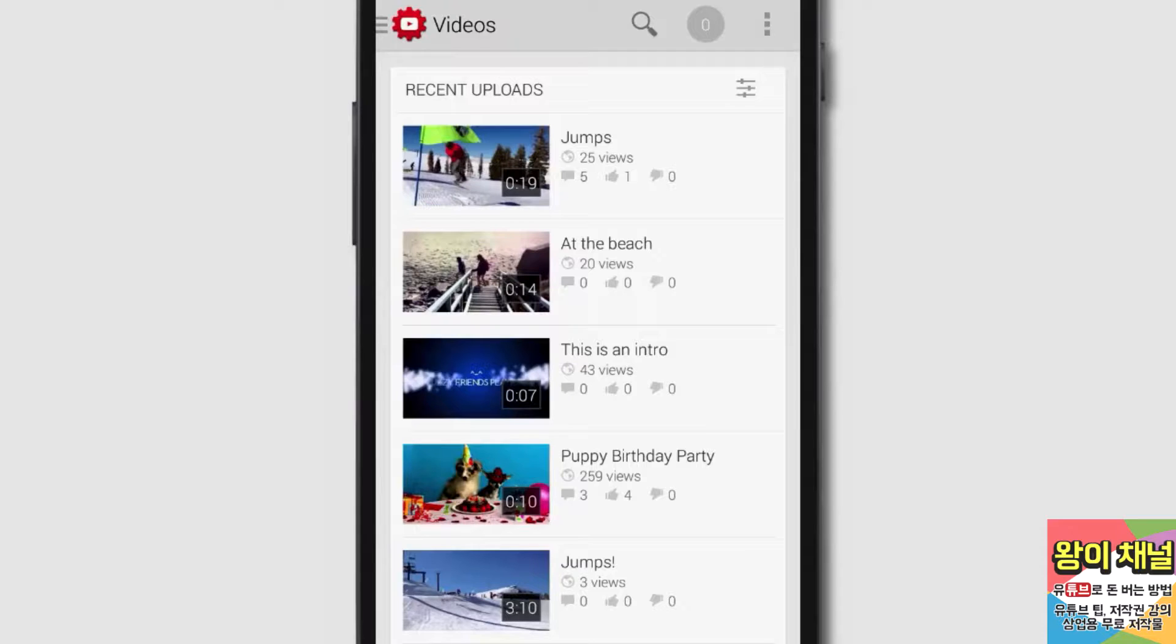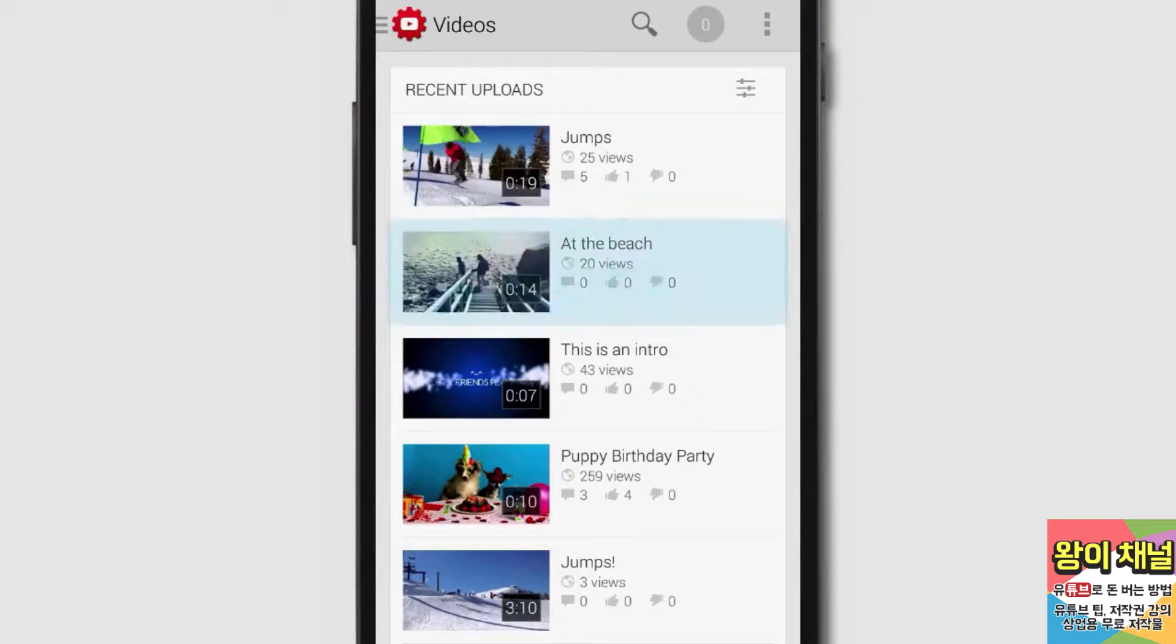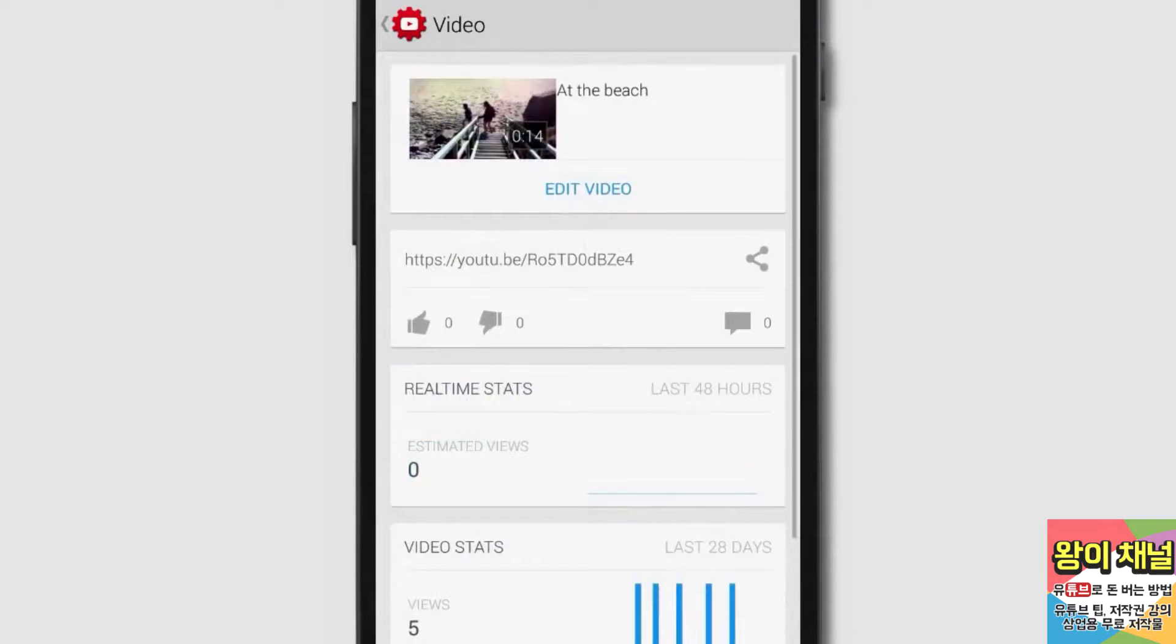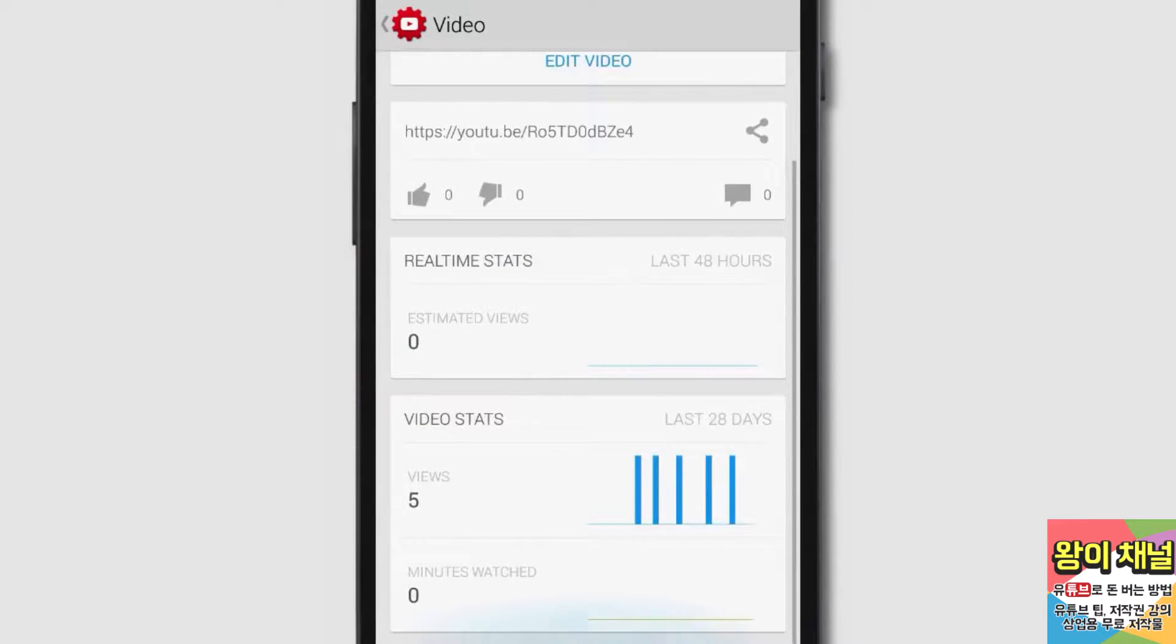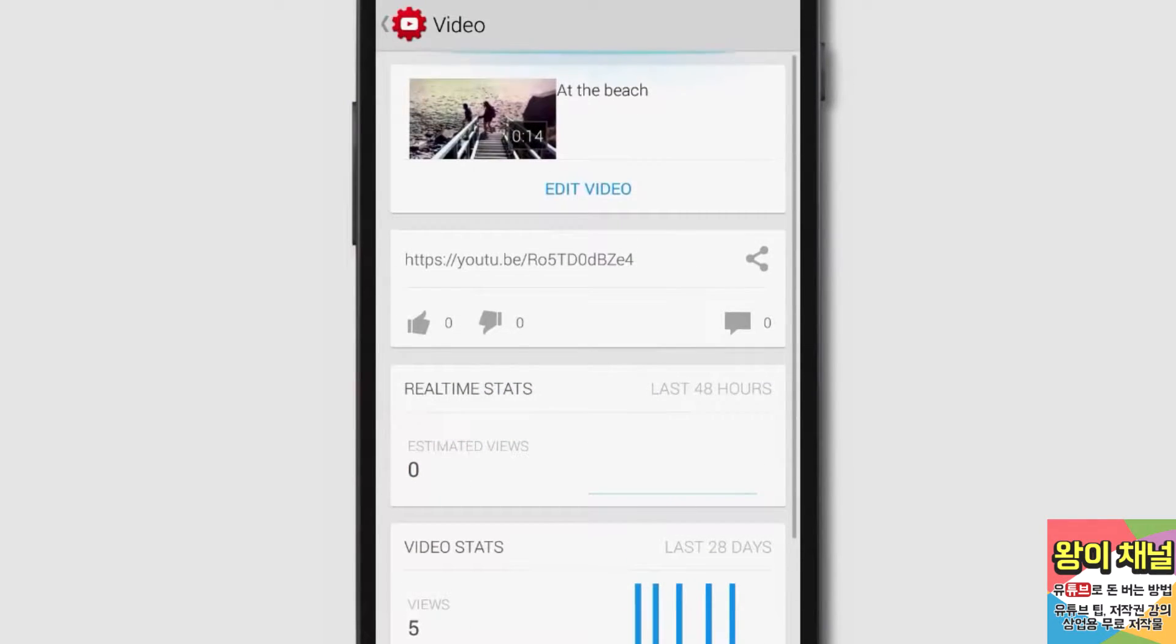You can now make edits to your video's metadata in this app. Just tap a video to see more information. Now you'll be able to view your video's stats and comments in one place.